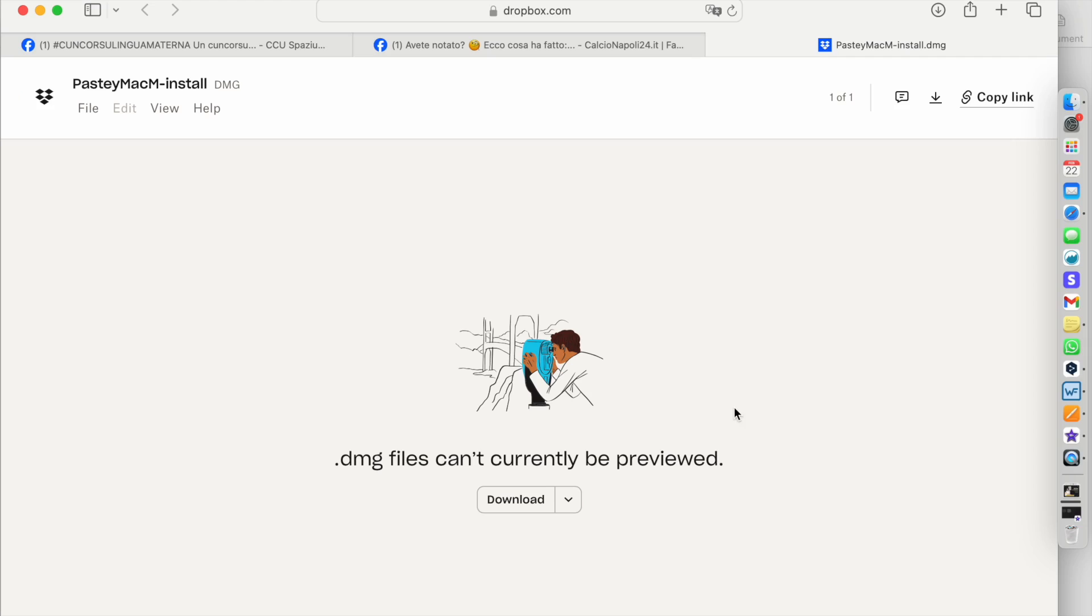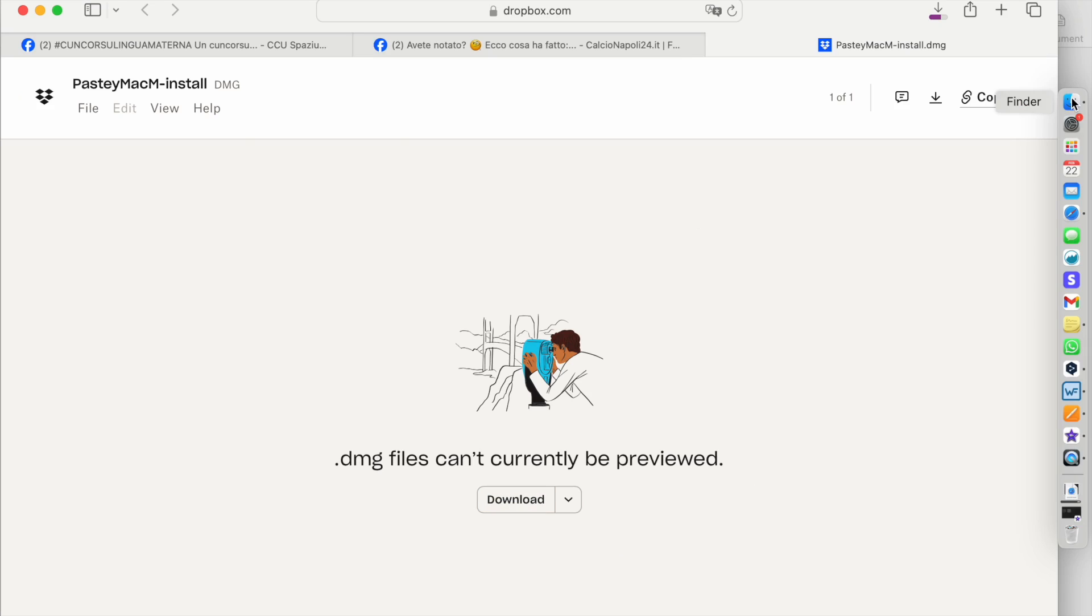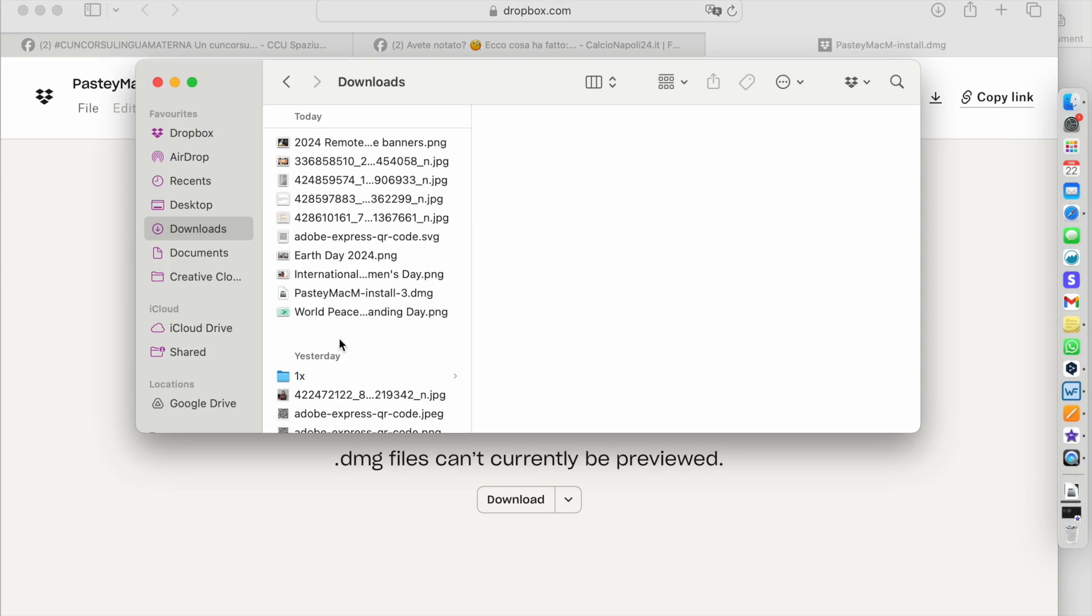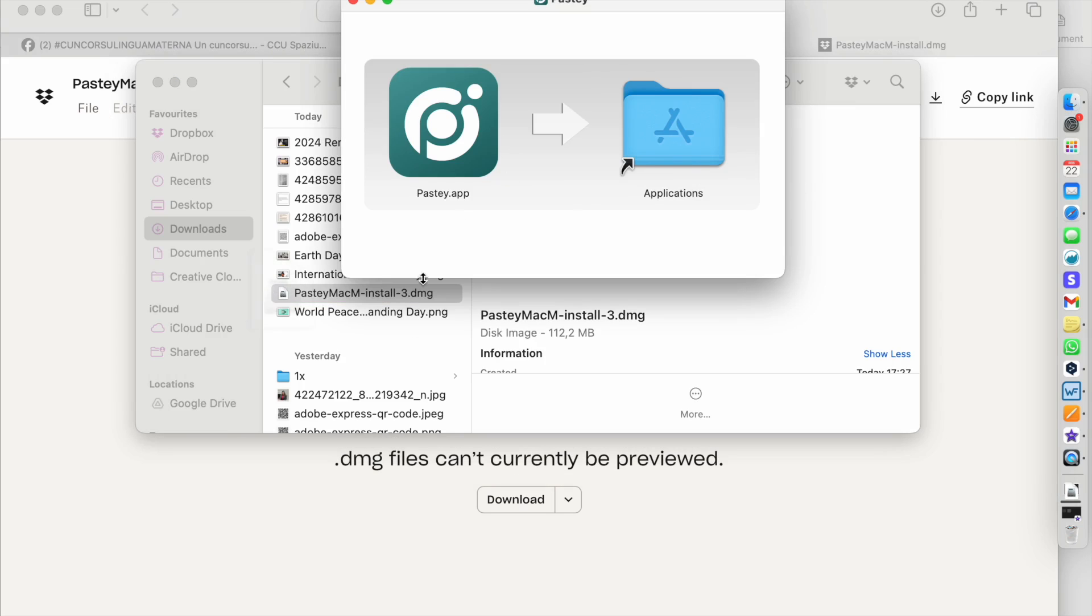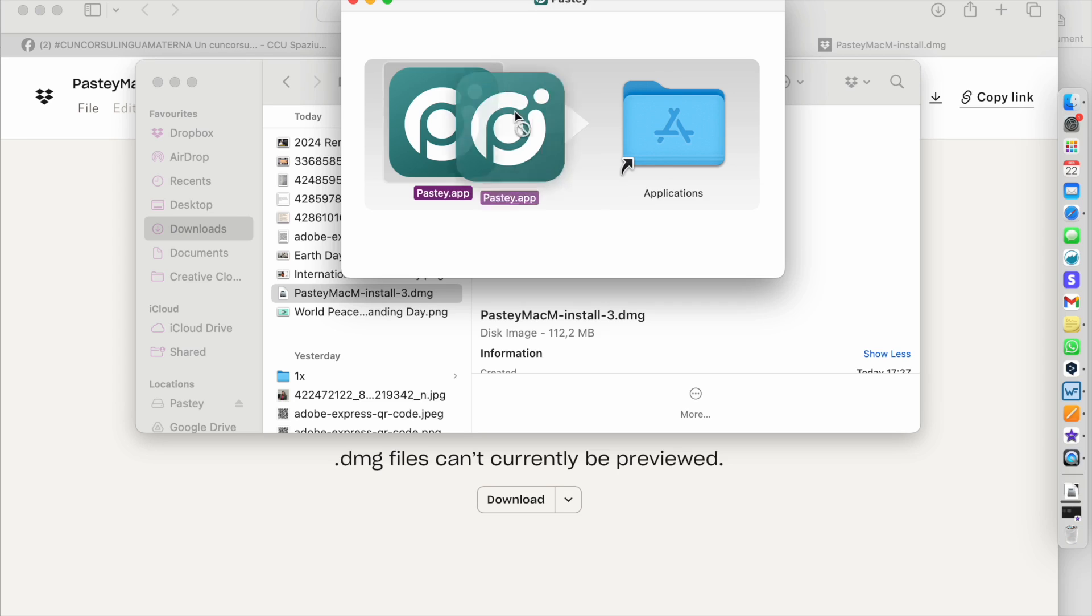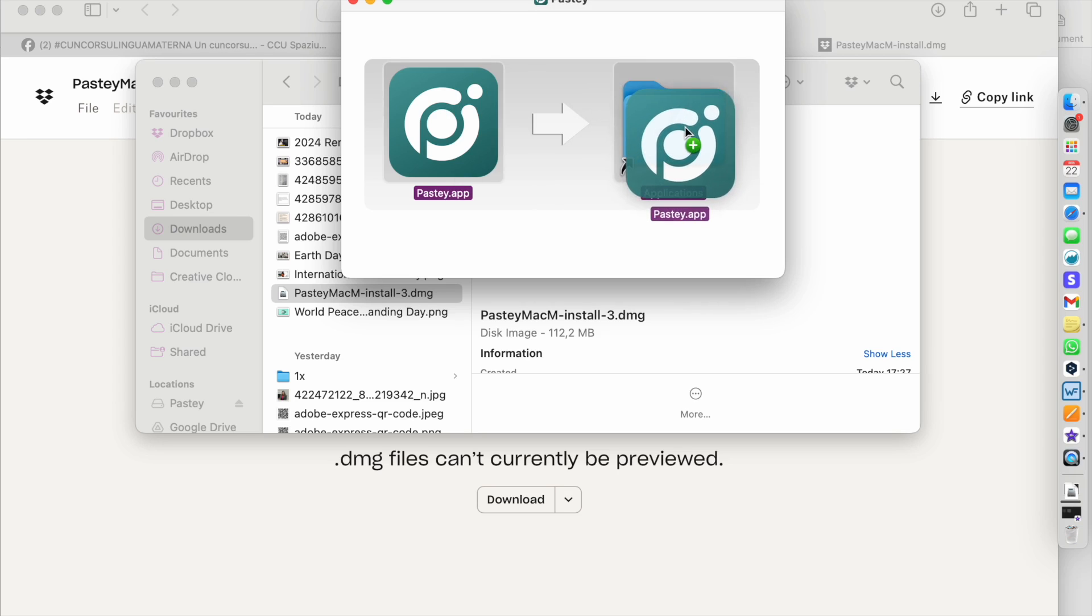First thing that you want to do is download the Pasty app from the link provided in the AI forum. Then from your download folder you will want to open the installation file. I am on a Mac with the M1 chip so I need to drag the Pasty app over into my applications folder.